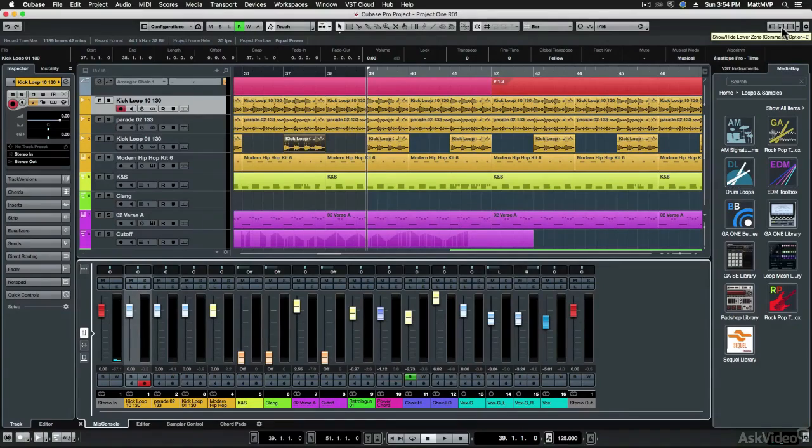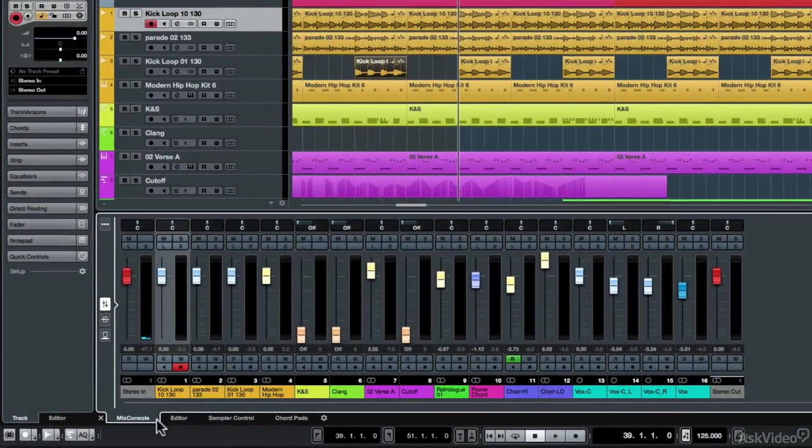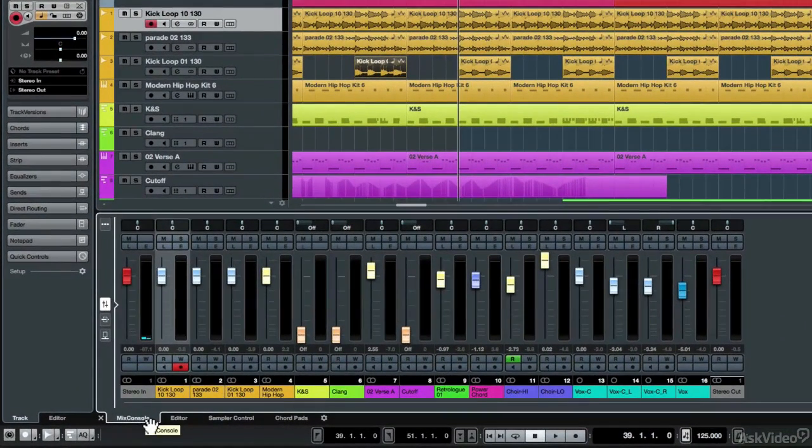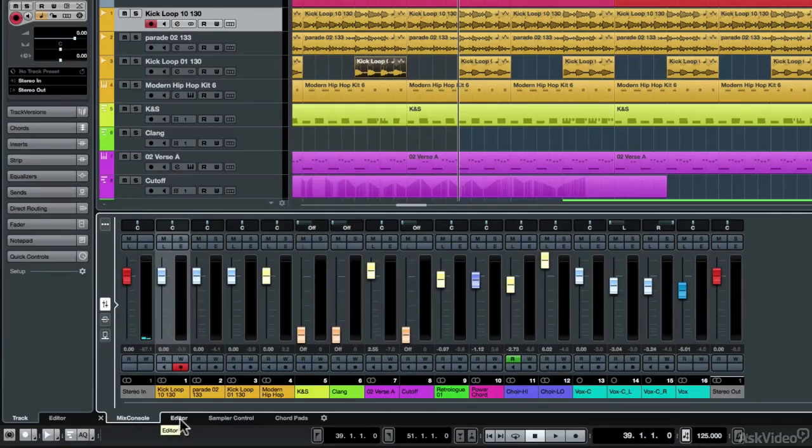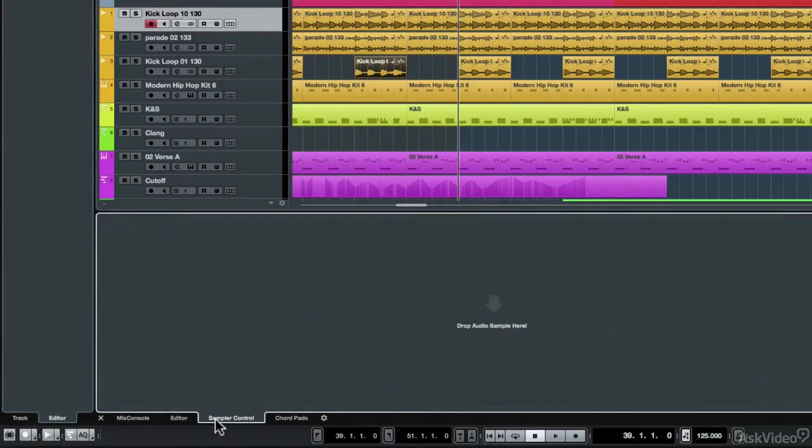I'll start by going over the new project window features, including the new focus zones that make editing much faster and easier.